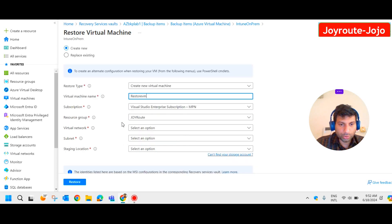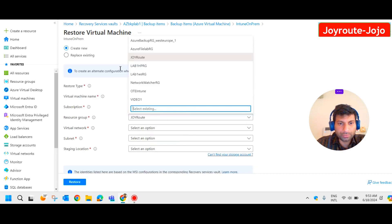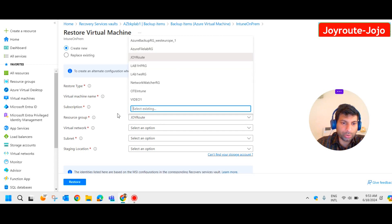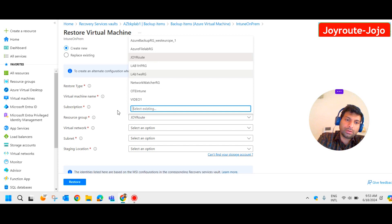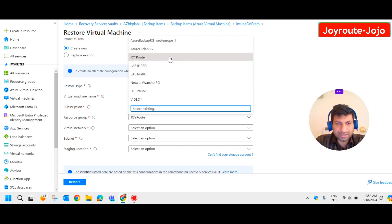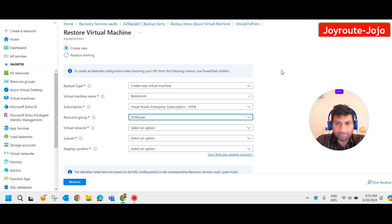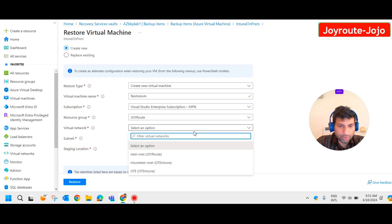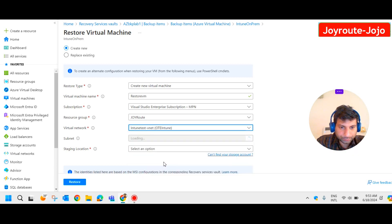Subscription, that's fine. Resource group, select the same resource group. If you want you can create another resource group like a restoration RG and move that particular VM to that resource group. In my case I just keep it in the same resource group. Virtual network, I add the same one.